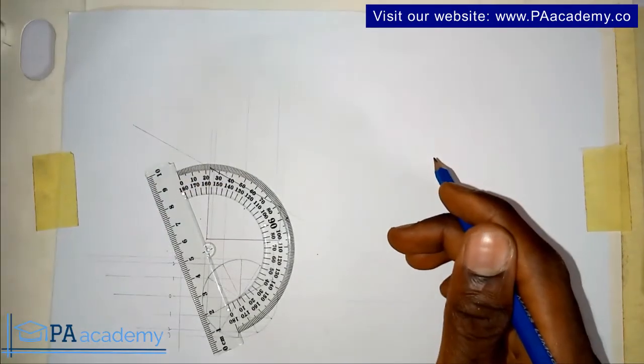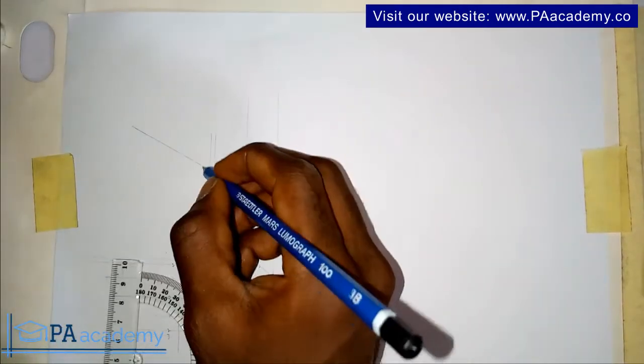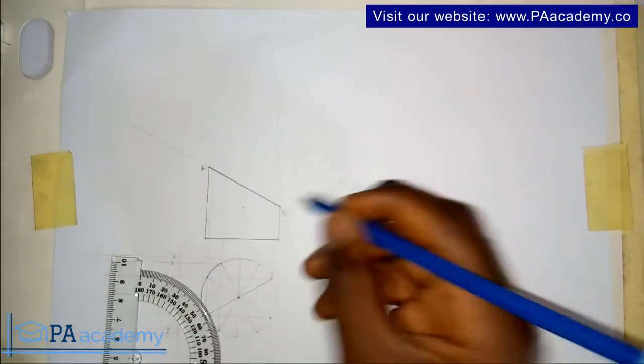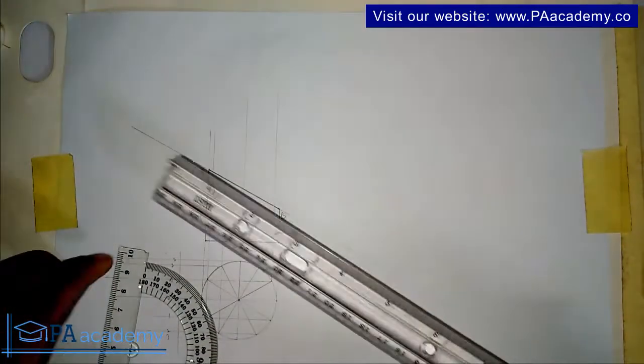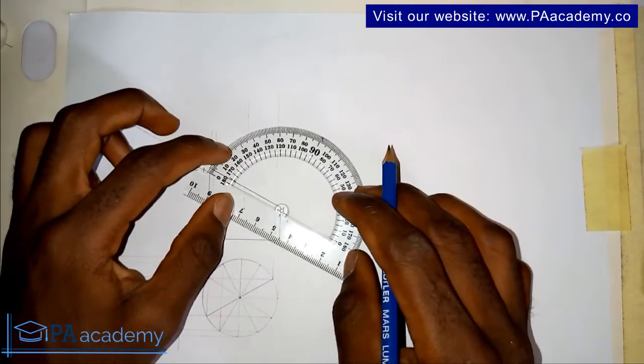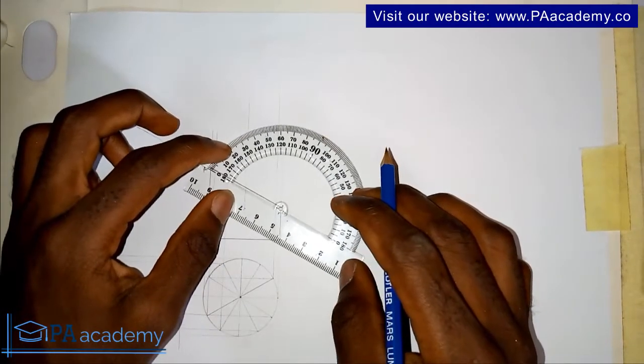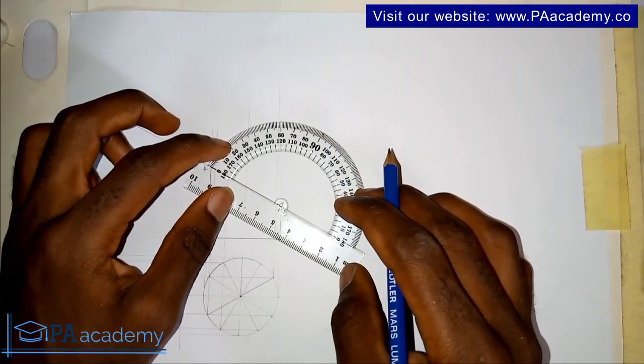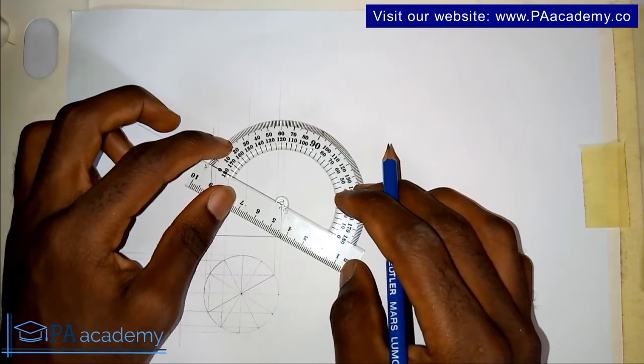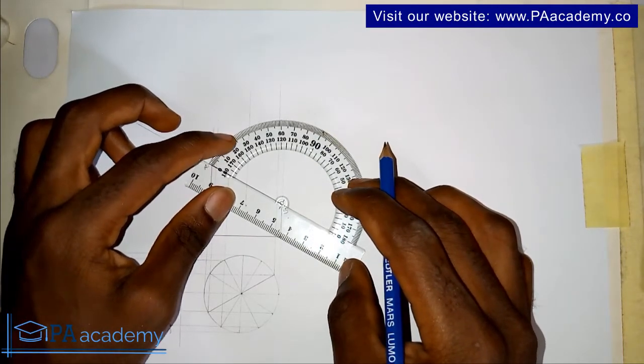Let me call this A B. I'll be using my protractor to get the perpendicular line.